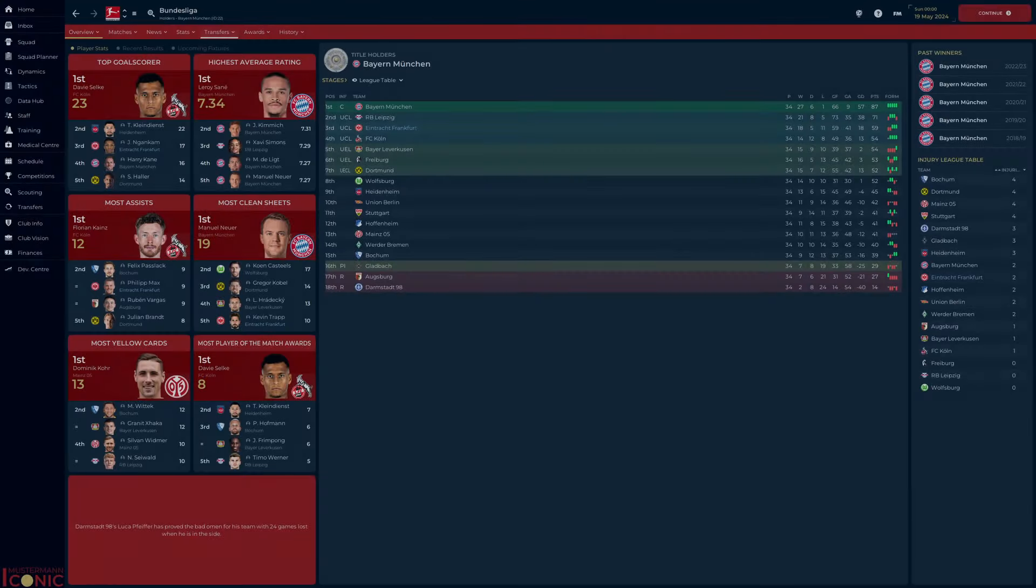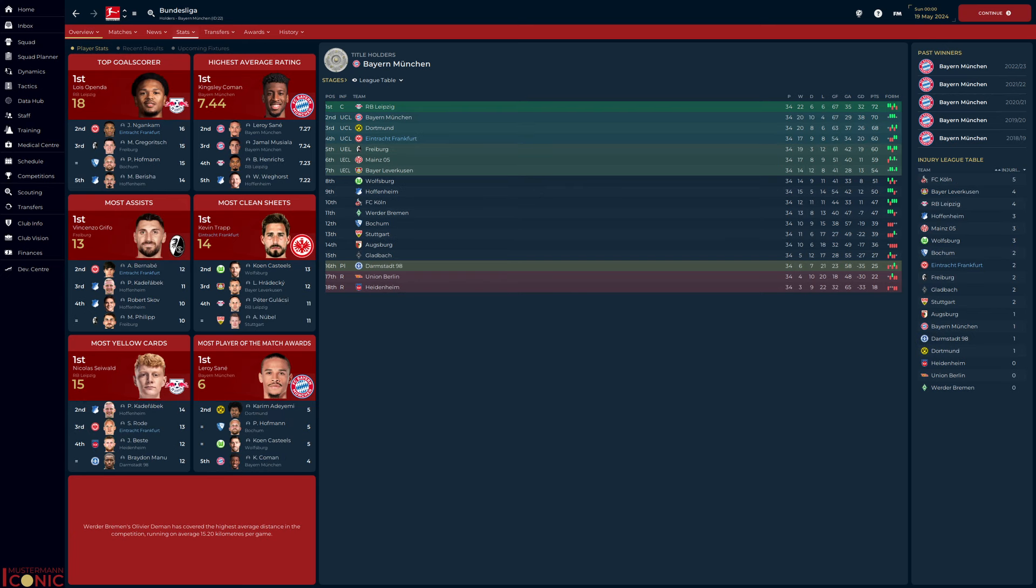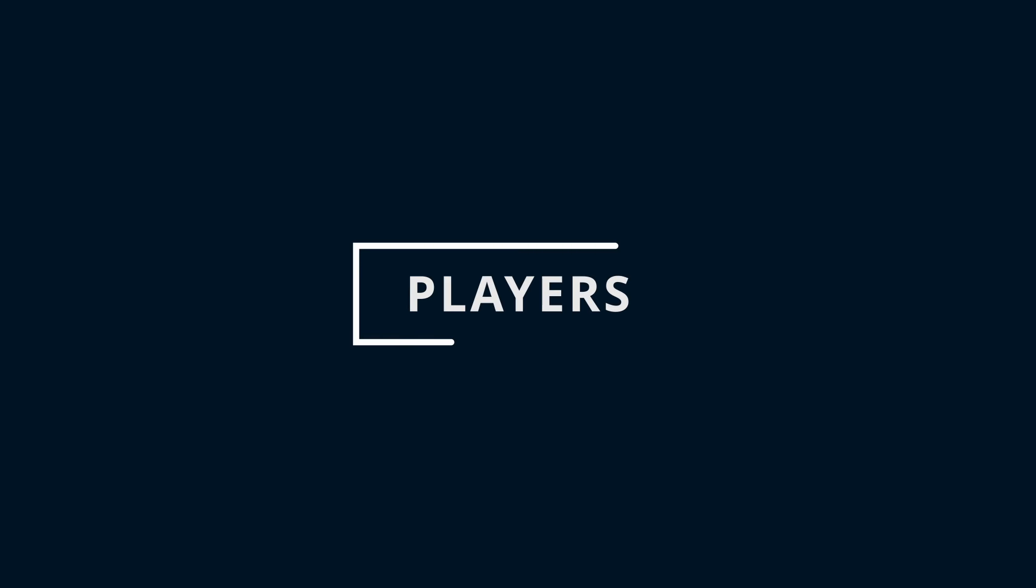So how did we get on? 3rd, 4th, and 7th. With the goal of breaking into the top 4, I'm pretty satisfied to have achieved it 2 out of 3 times. And how did our signings get on?